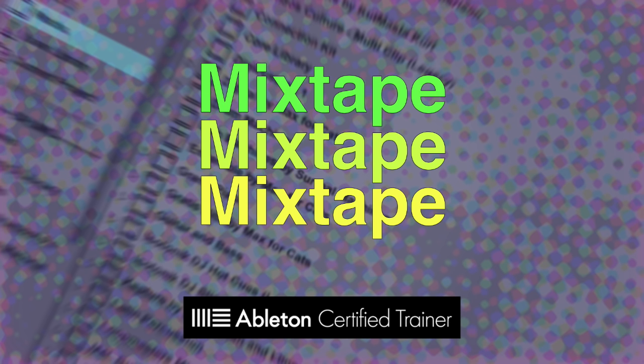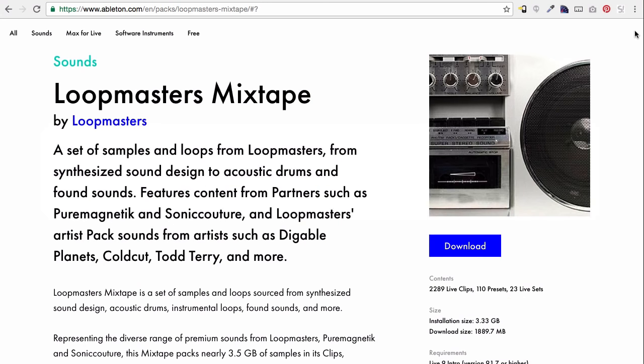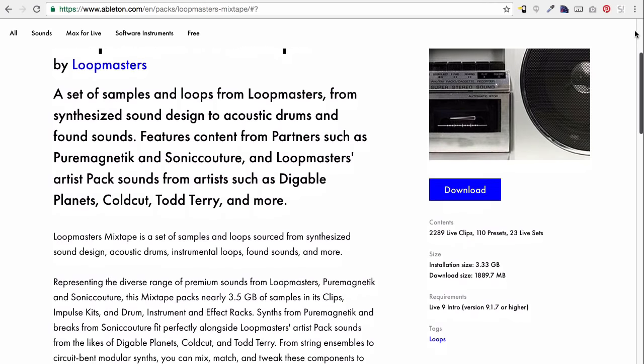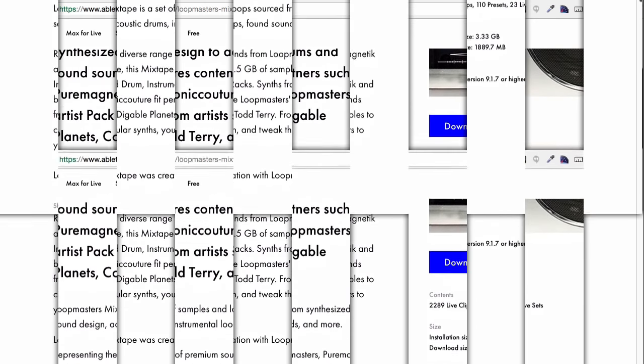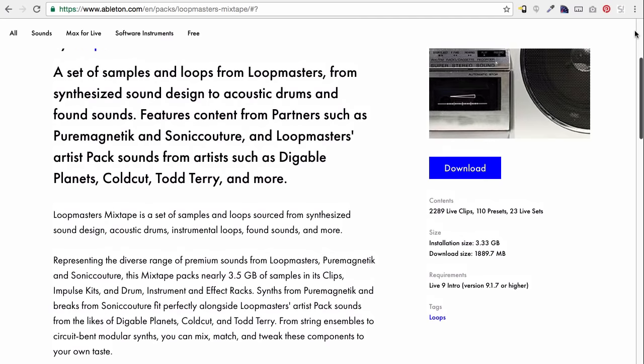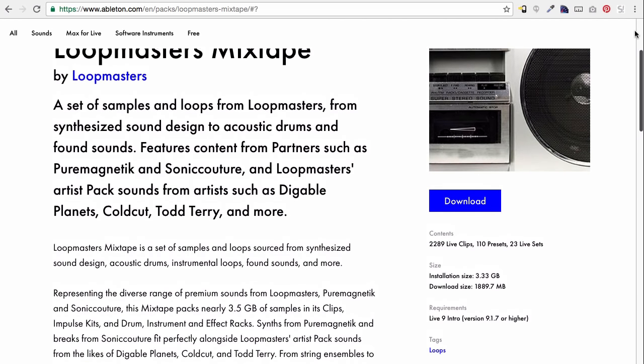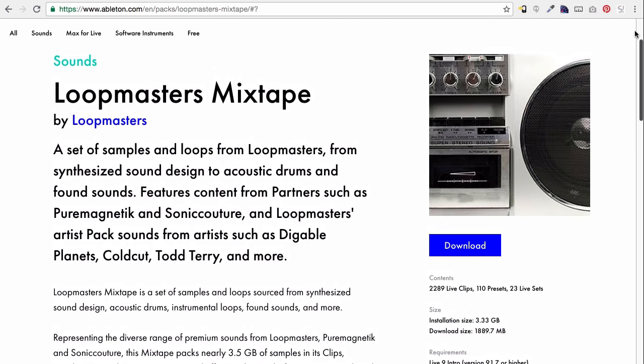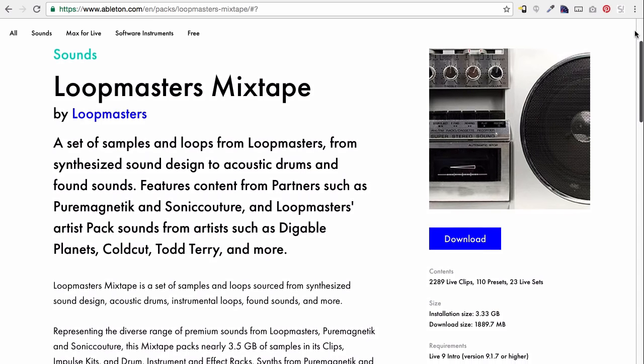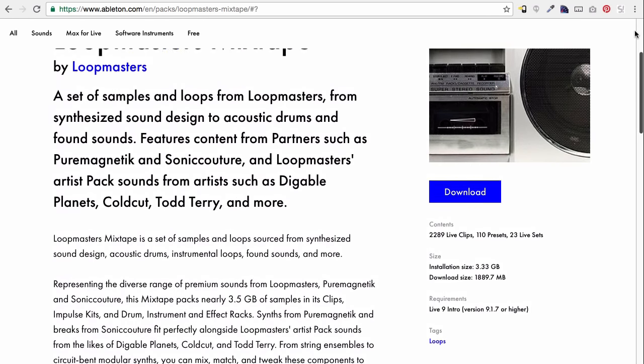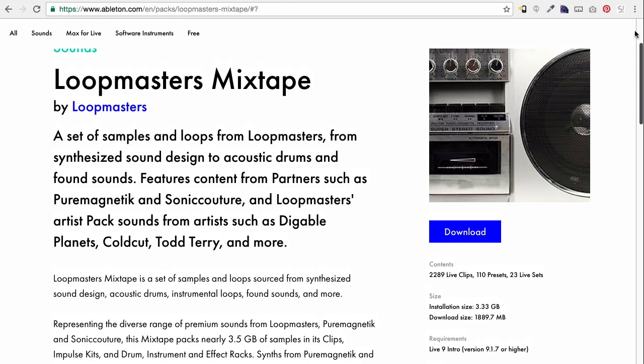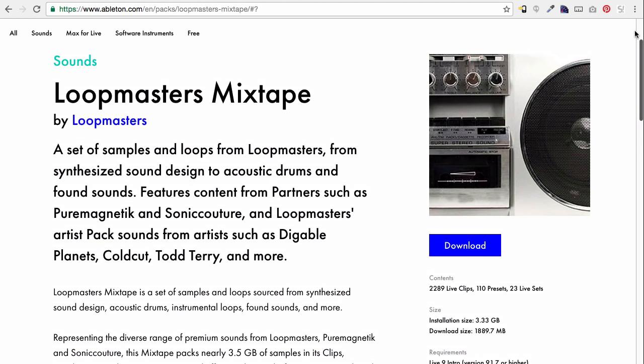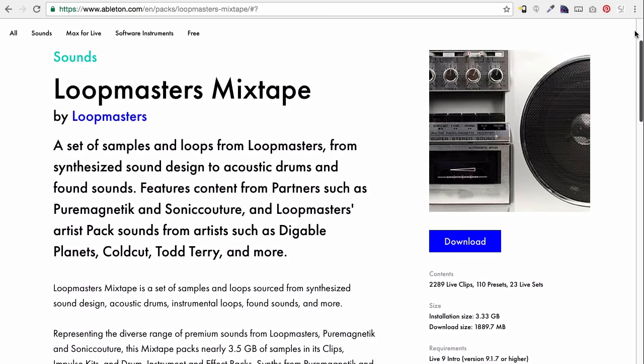Loopmasters Mixtape. Loopmasters Mixtape has a ton, a ton, I repeat, a ton of samples. So definitely download that one. It's got construction kits, it's got clips, great loops, funky bass lines, all sorts of stuff in there that you can chop up, use in your tracks. Just drop it in a simpler and get rolling. So Loopmasters Mixtape, I highly recommend it.